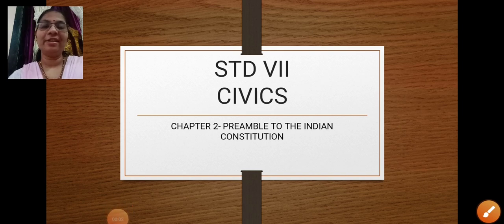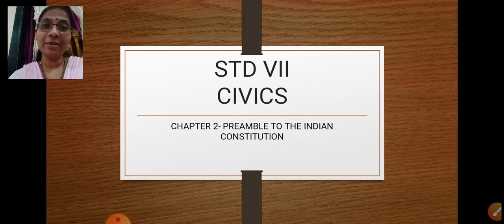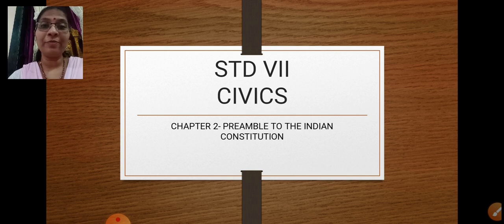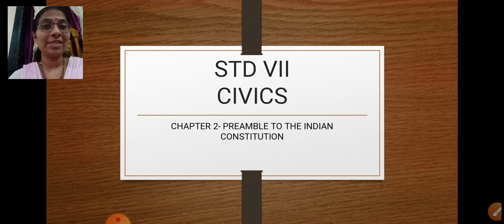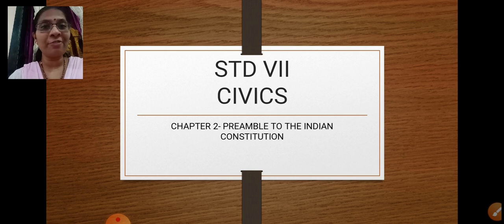Welcome students, here we are in the second part of our civics lesson on the Preamble to the Indian Constitution. In our first part, we learned about what a preamble means and certain key words: that our country has to be a sovereign state, a socialist state, a secular state, a democratic state, and a republic state.